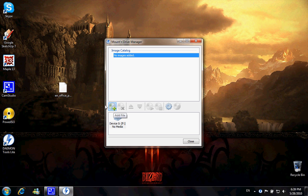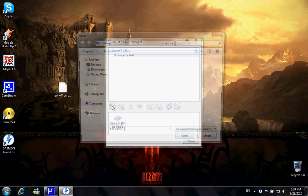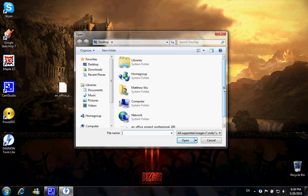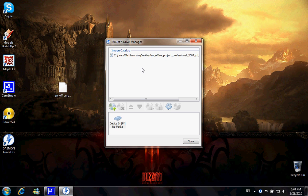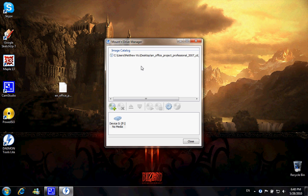So in order to mount this image onto the drive, I'm going to click Add File here and find the directory of the file, which is on the desktop, and this puts the directory of the file onto the image catalog.